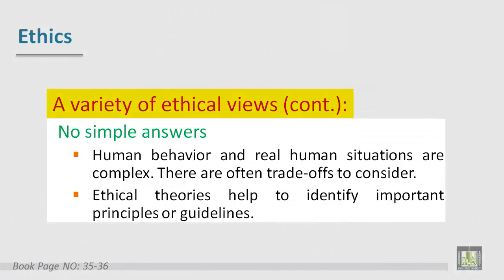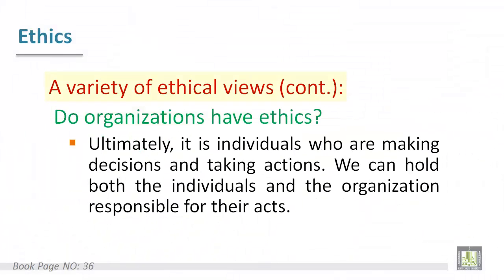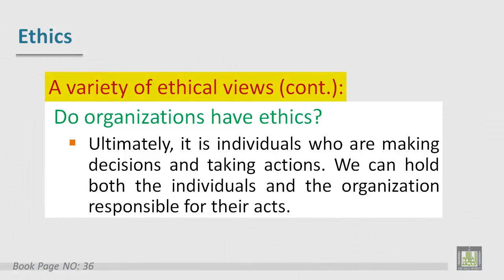Ethical theories do not provide clear and correct positions on most issues, and we can use these approaches to support opposite sides of many issues. A controversial question here is: do organizations have ethics? Some philosophers argue it is meaningless to speak of a business or organization as having ethics, since individual people make all decisions and take all actions. Others argue that an organization acting with intention and a formal decision structure is a moral entity. However, viewing an organization as a moral entity does not reduce the responsibility of the individual.